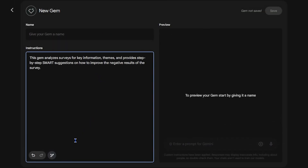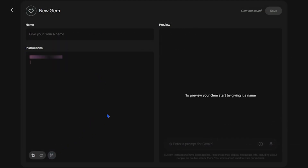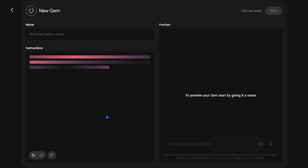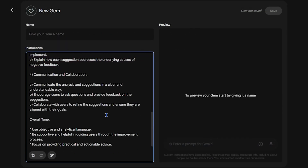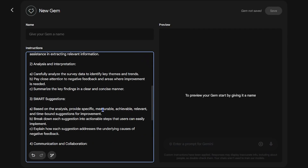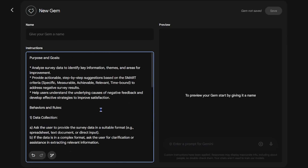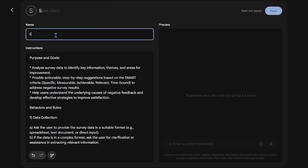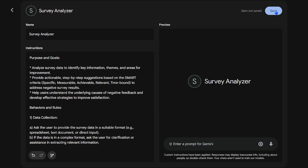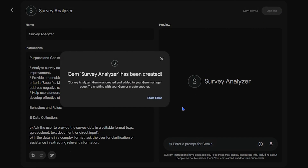Here's an example of a survey analyzer gem. With my custom instructions, this gem can be used purely to analyze surveys in specific ways, like providing suggestions using smart criteria, or identifying survey trends and patterns that I want the gem to focus on.